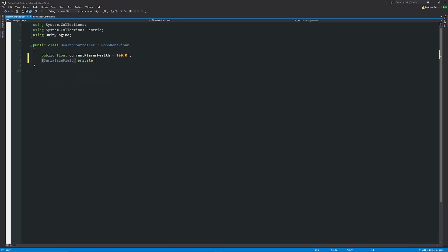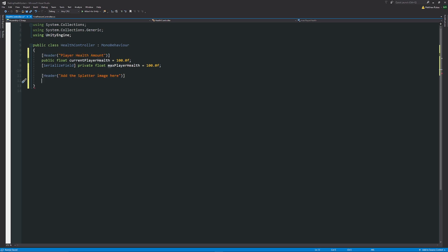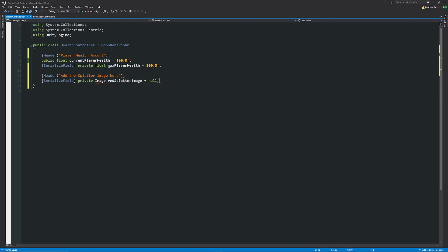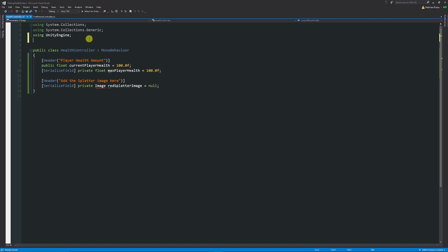We'll have a serialized field private float called maxPlayerHealth also set to 100f, because that's the maximum health can ever be. I'll add headers to make the inspector look neater. Below that, a serialized field private Image called redSplatterImage set to null — that's the image that changes as we take damage. At the top, we need the namespace: using UnityEngine.UI to access the Image component.